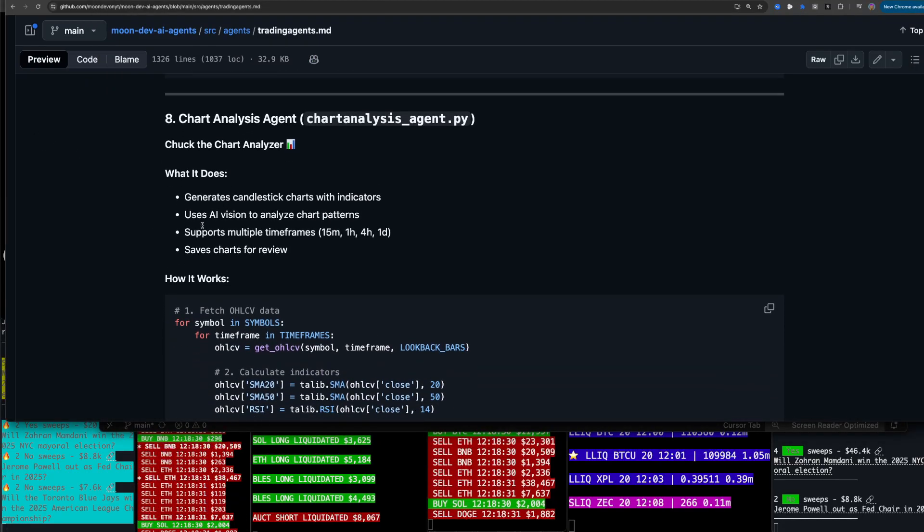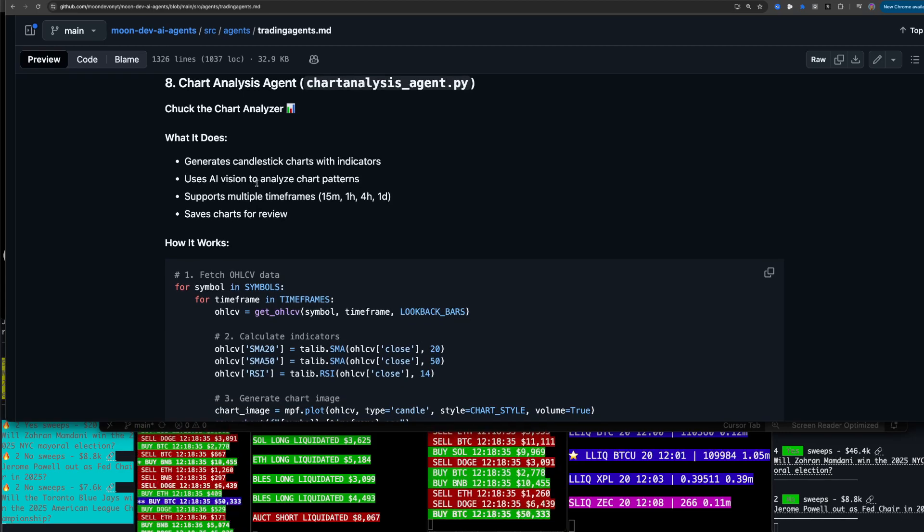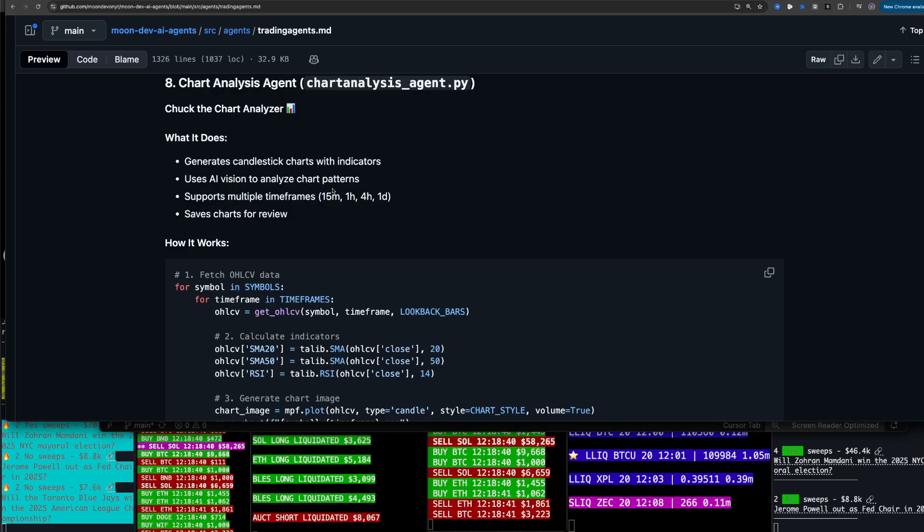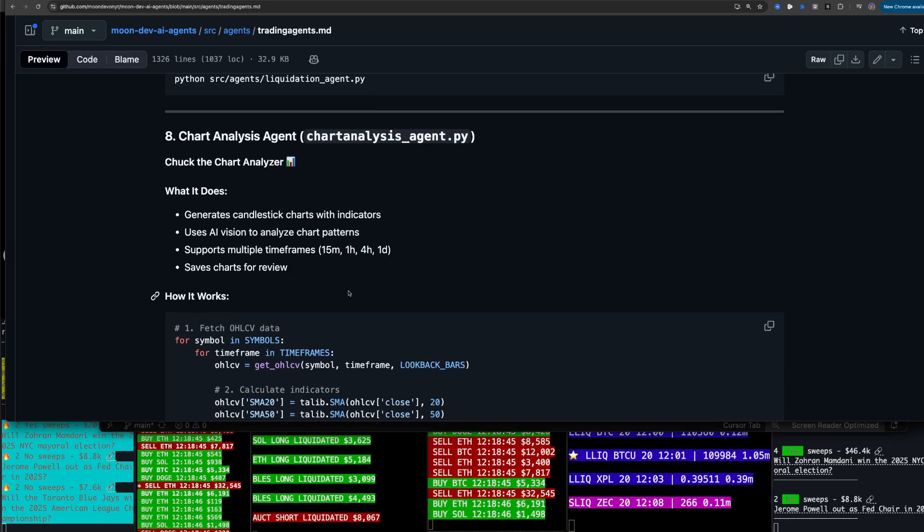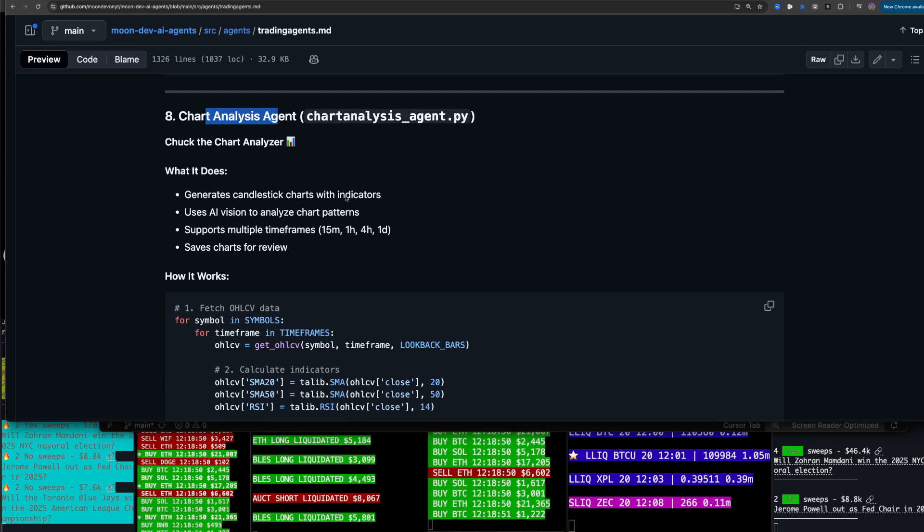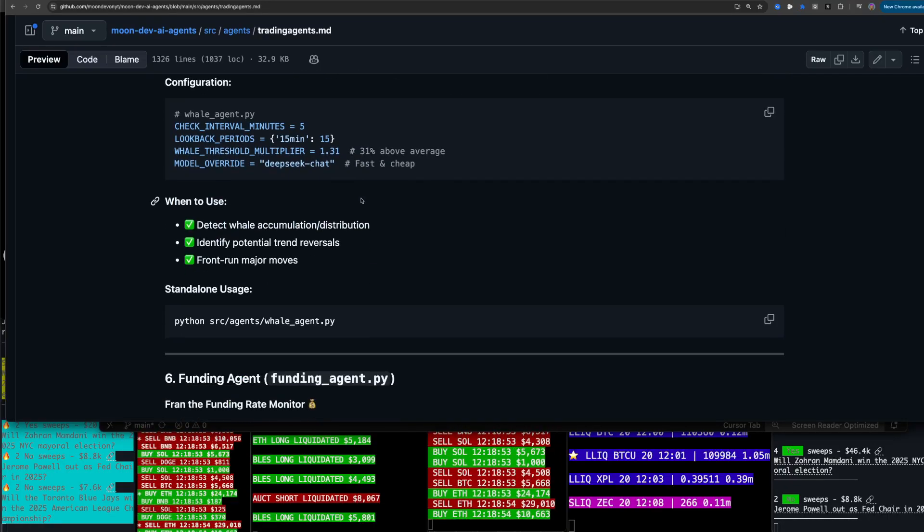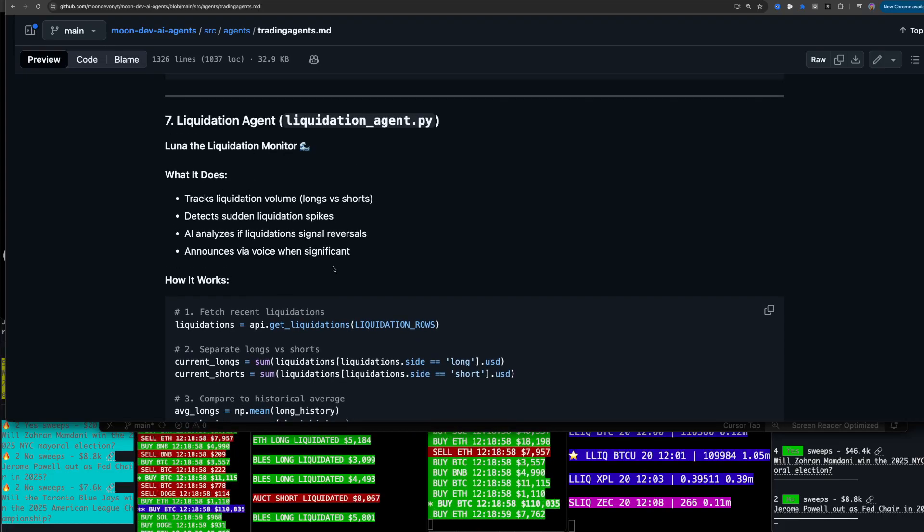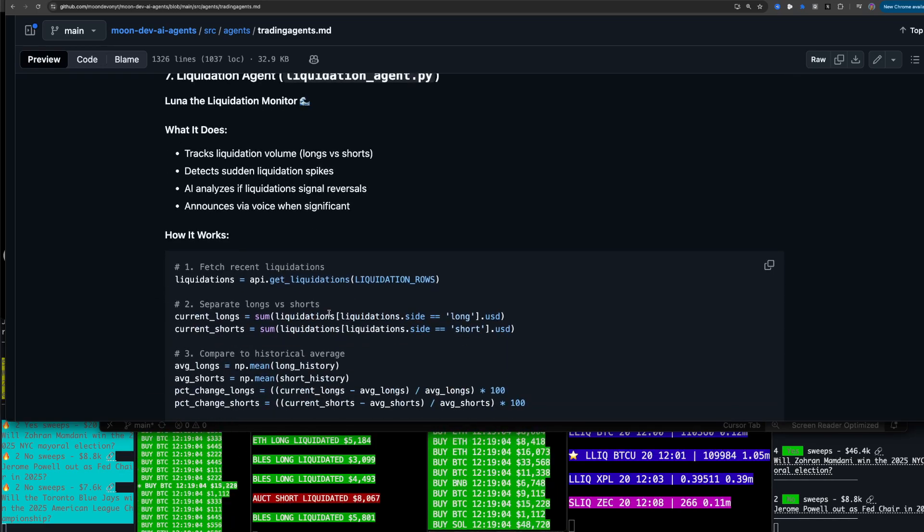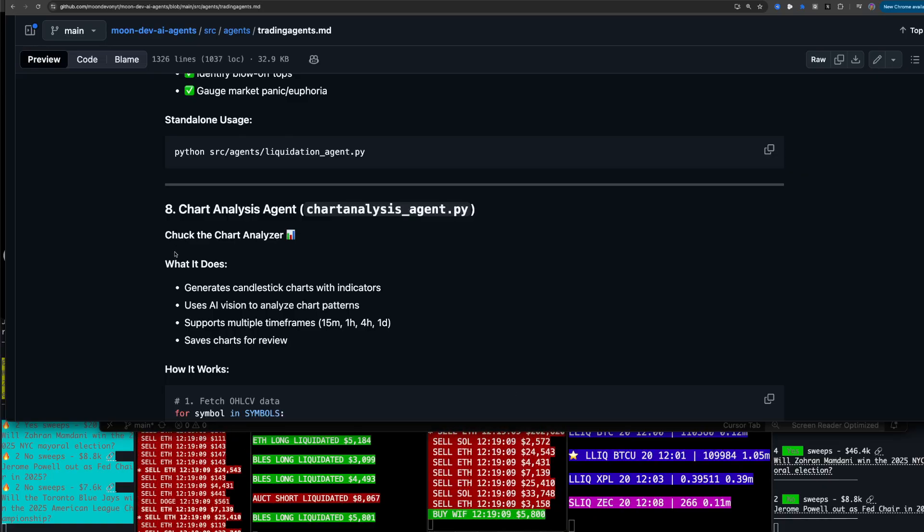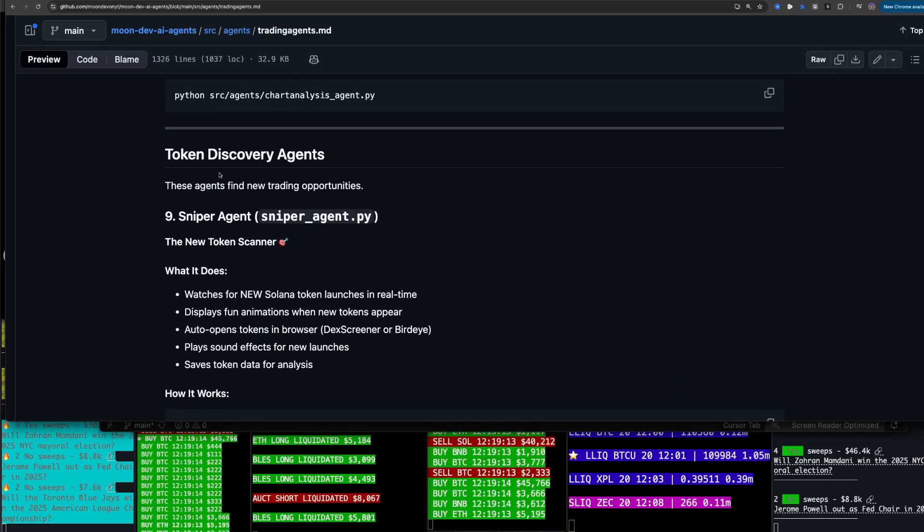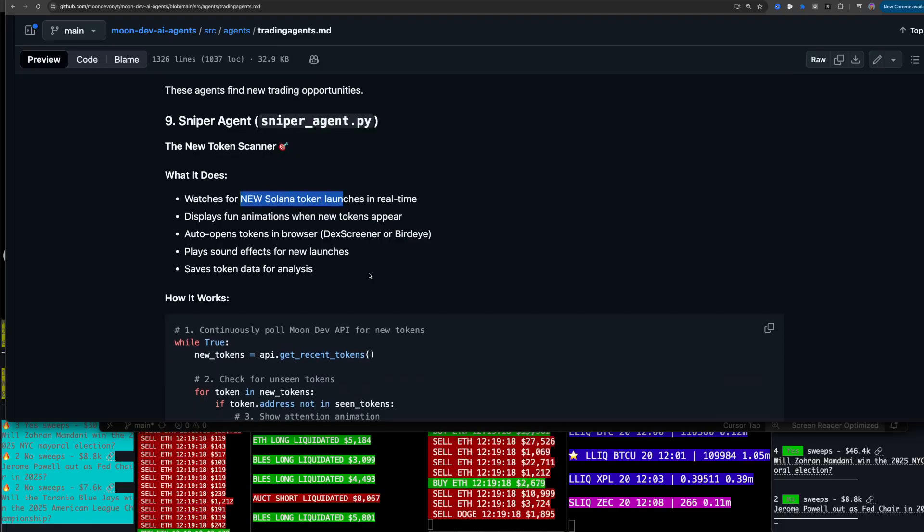Chart analysis agent. What it does generates candlestick charts with indicators, uses AI vision to analyze it, analyze chart patterns, supports multiple timeframes. So you see what I'm doing here, right? I'm building out all the base agents. And then if you want to try trading with this, you just combine the chart analysis agent with the trading agent. Trading agent knows how to trade. So same with the liquidation. So you want to try some liquidations? The liquidation agent has all the data. It's just giving it to me in voice right now. And then it could easily be tested. Token discovery agents. These are interesting. These were back in when Solana was really going crazy.